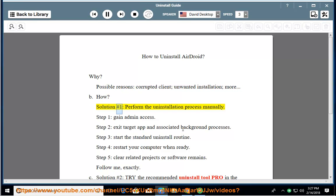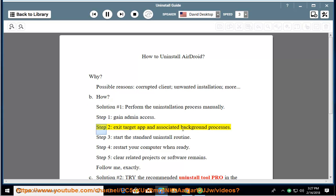How? Solution number 1: perform the uninstallation process manually. Step 1: gain admin access. Step 2: exit target app and associated background processes. Step 3: start the standard uninstall routine.